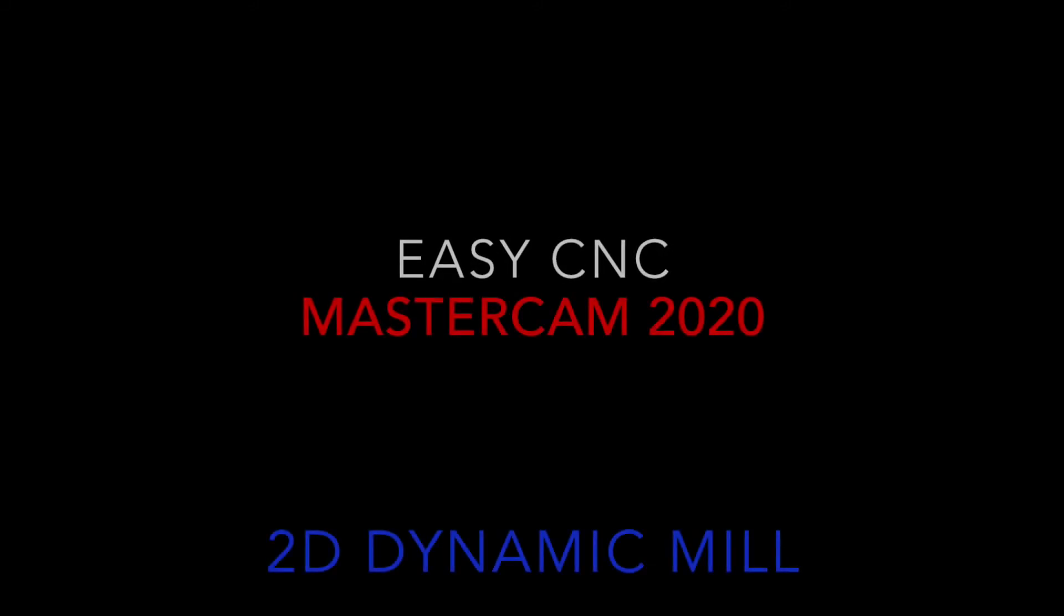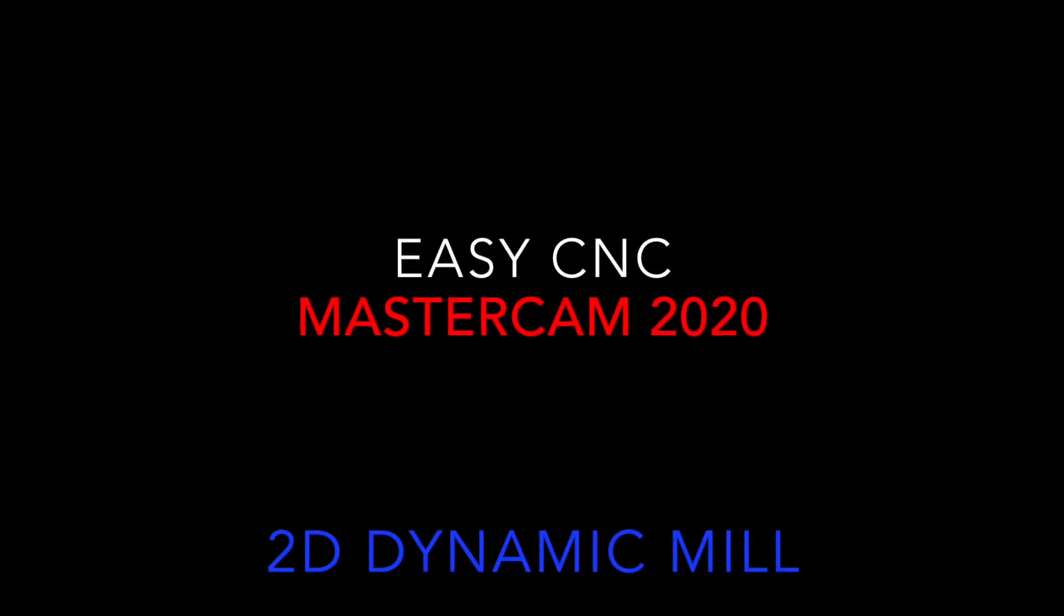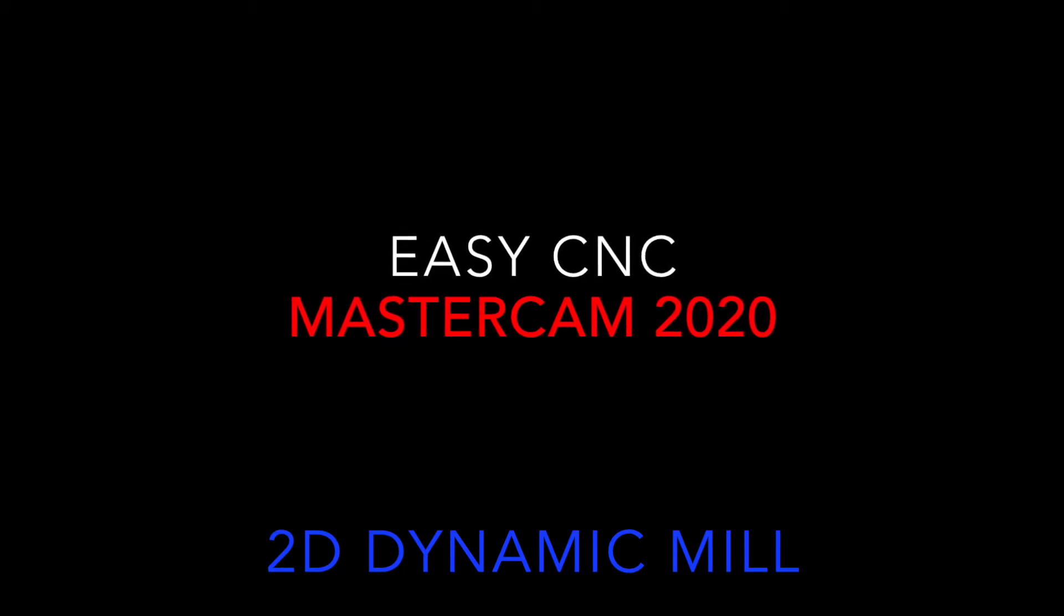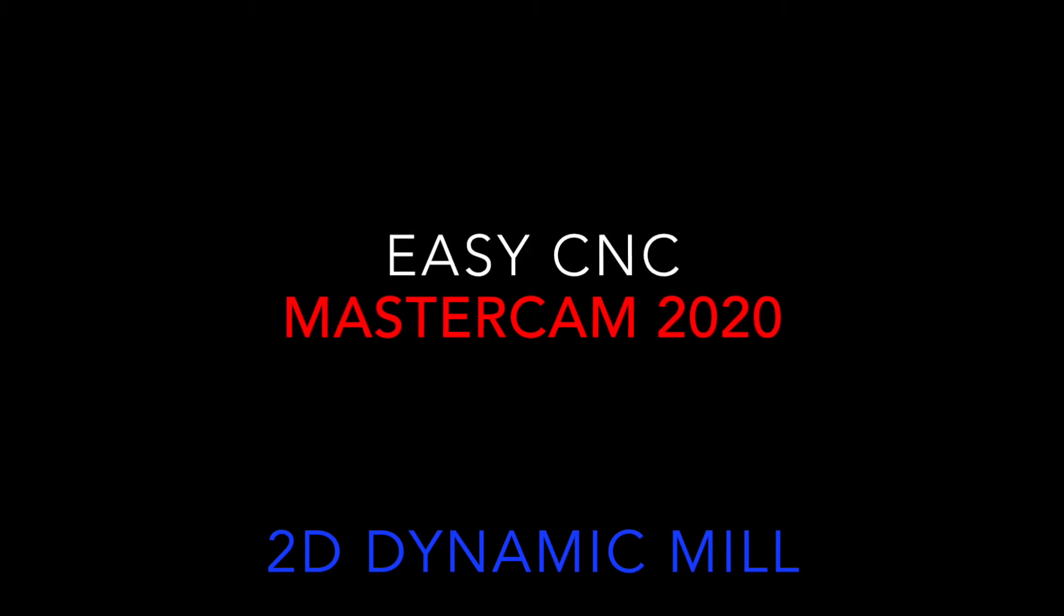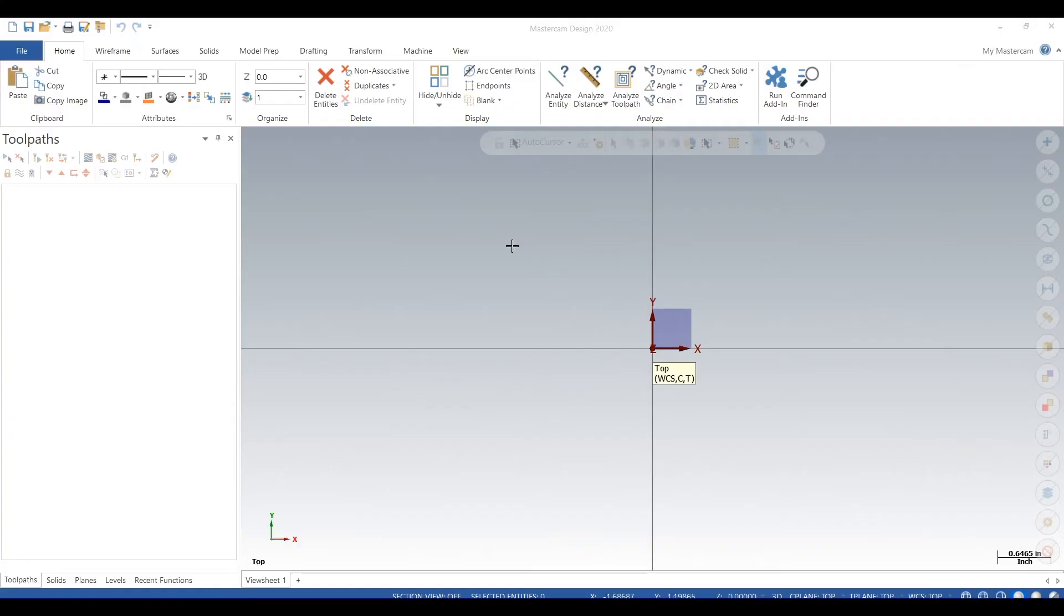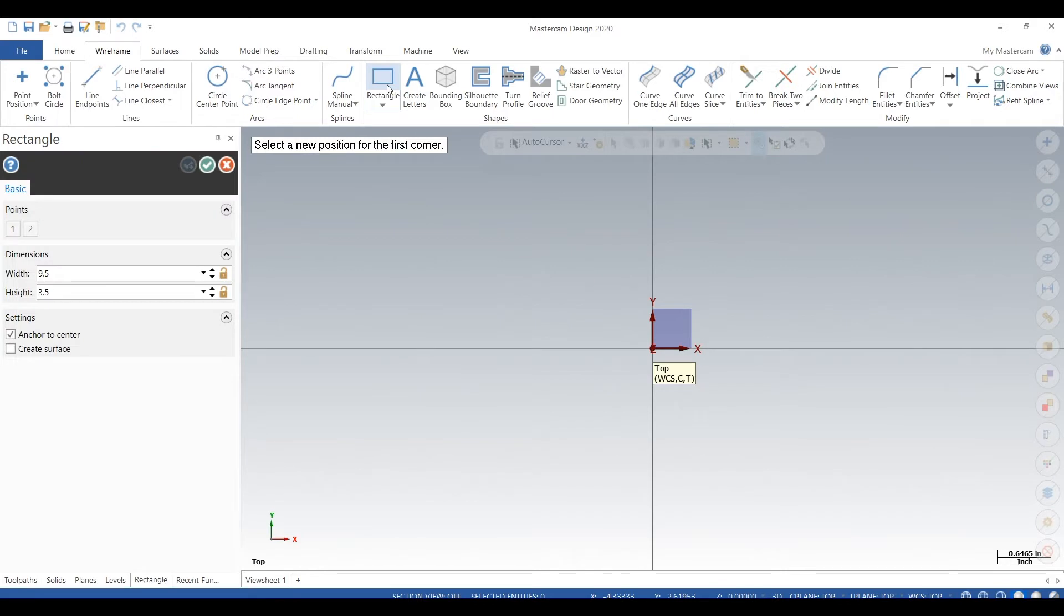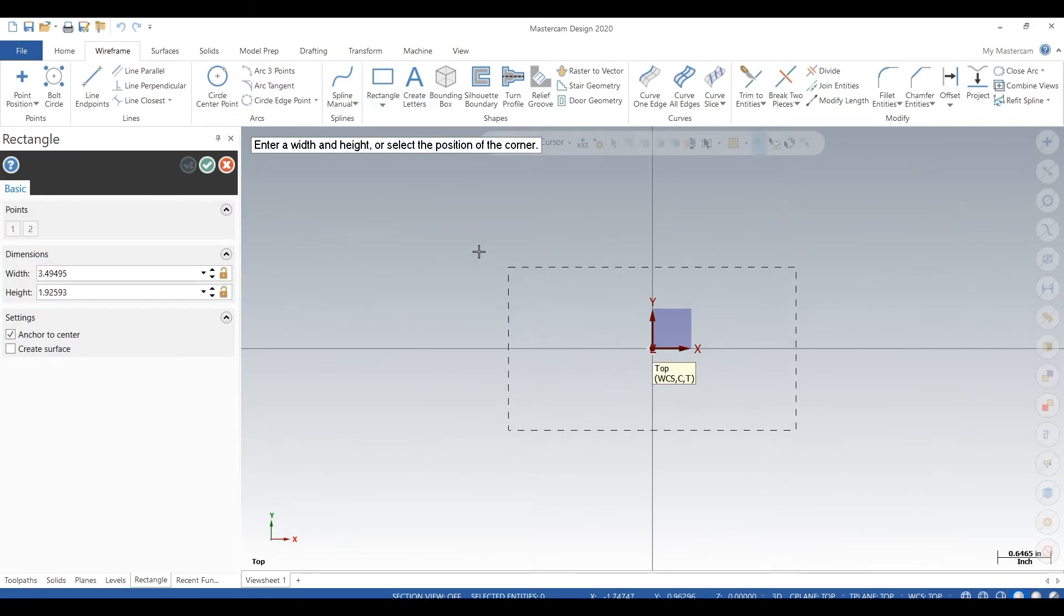Hey what's up everybody this is EZCNC. Today we have a Mastercam video, we're using Mastercam 2020 and we're gonna show off the dynamic toolpath. So let's get started. Okay here's our Mastercam 2020. We'll create a wireframe part and some wireframe stock, then we'll add a dynamic toolpath.